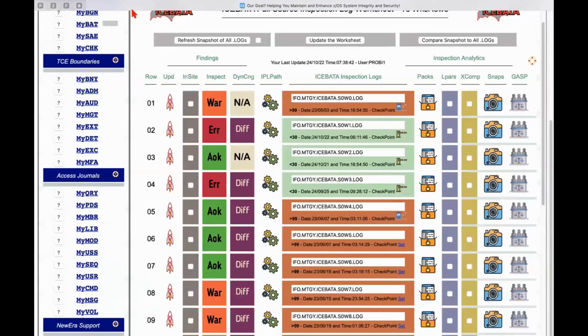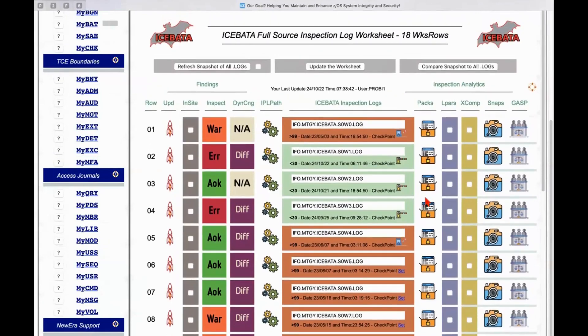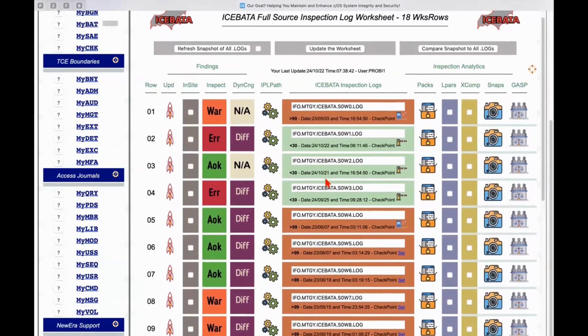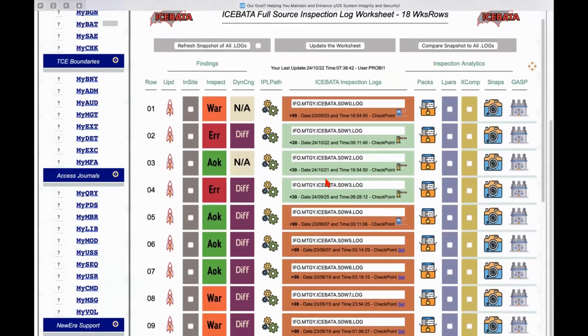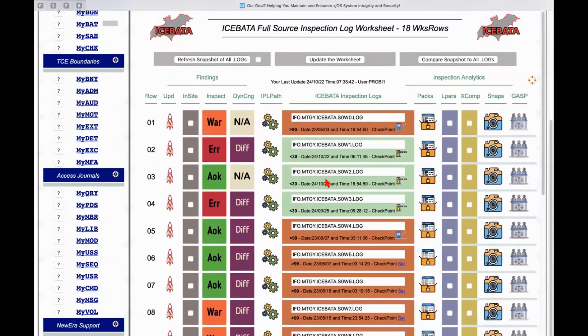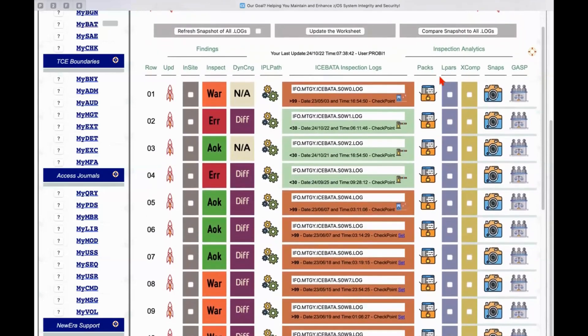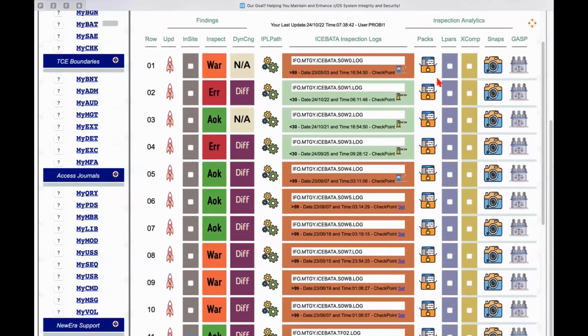And you might say, well, that might be a bit cumbersome because I have 18 different images here that I'm looking at. Is there some way I could check them all at once? And there is, you can compare all the snapshots at one time if you choose to do it.